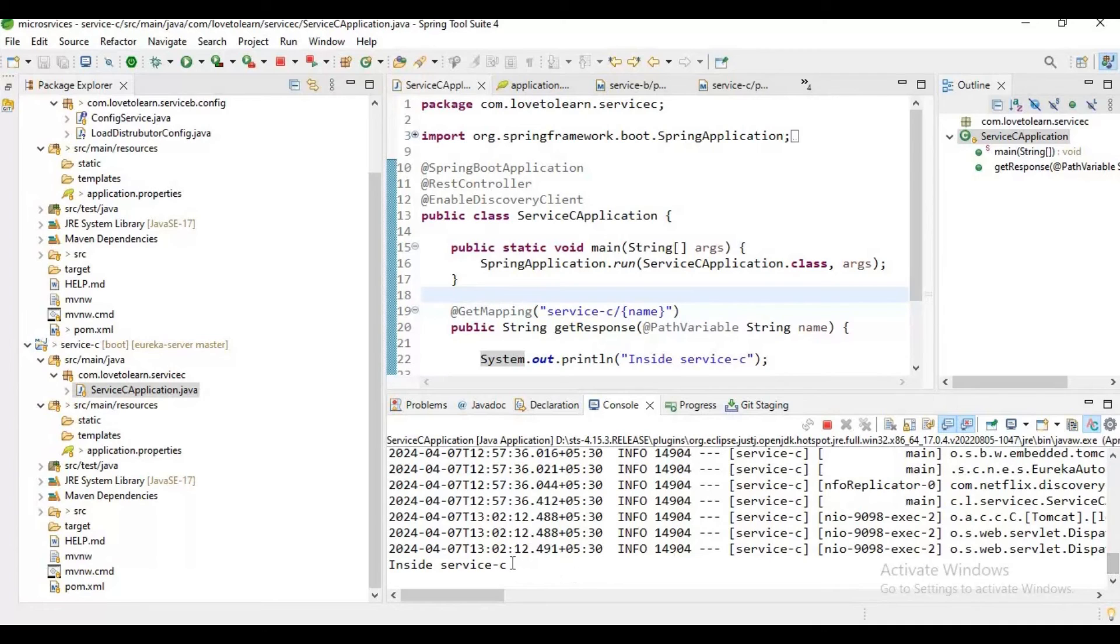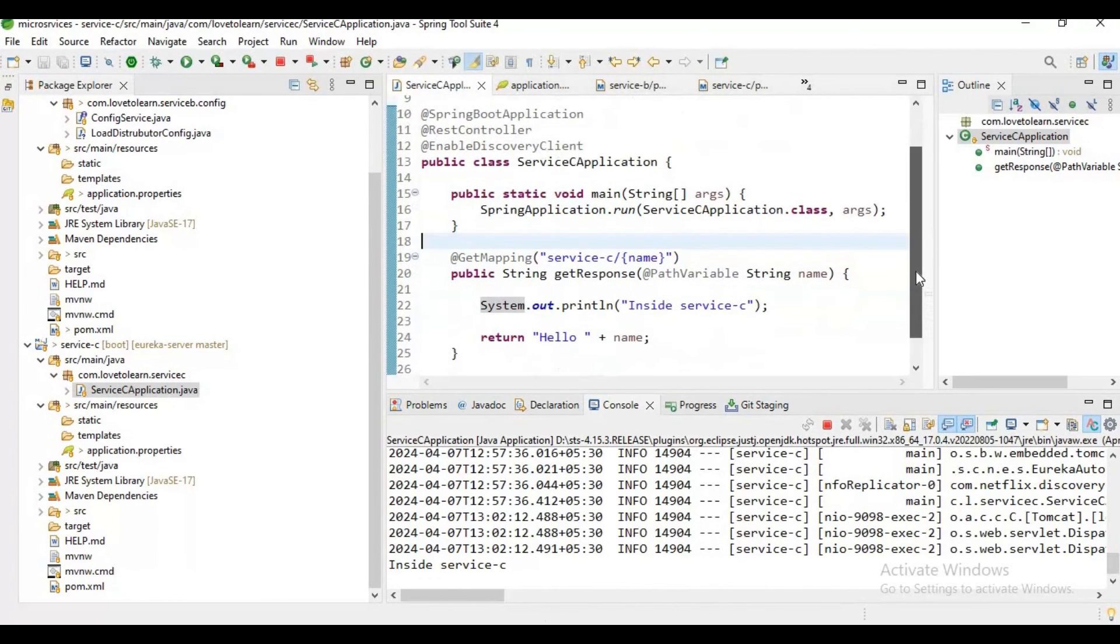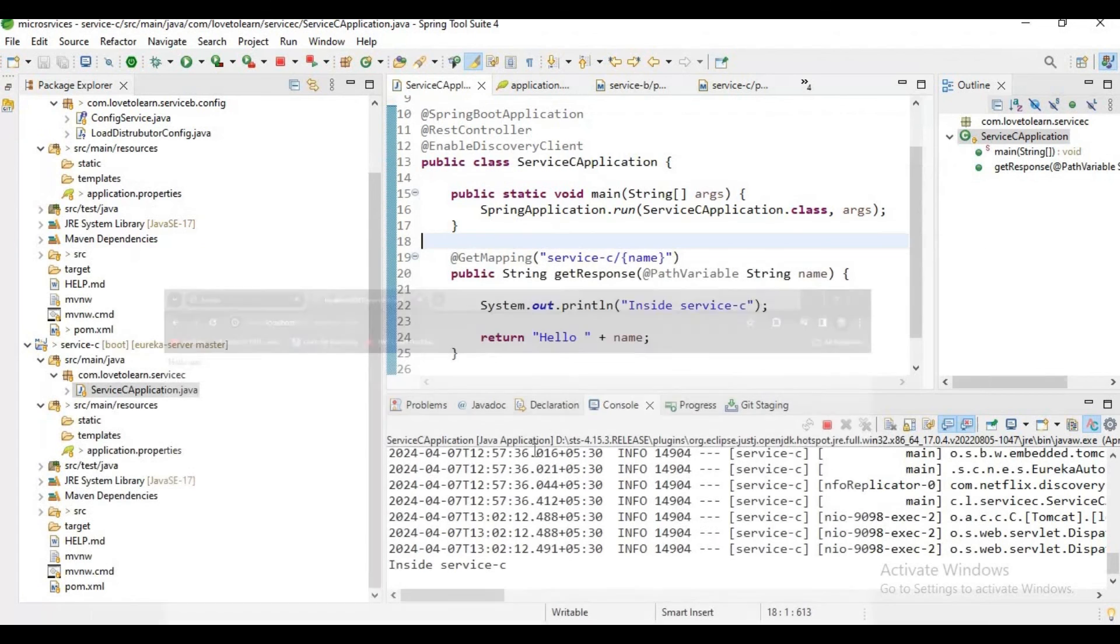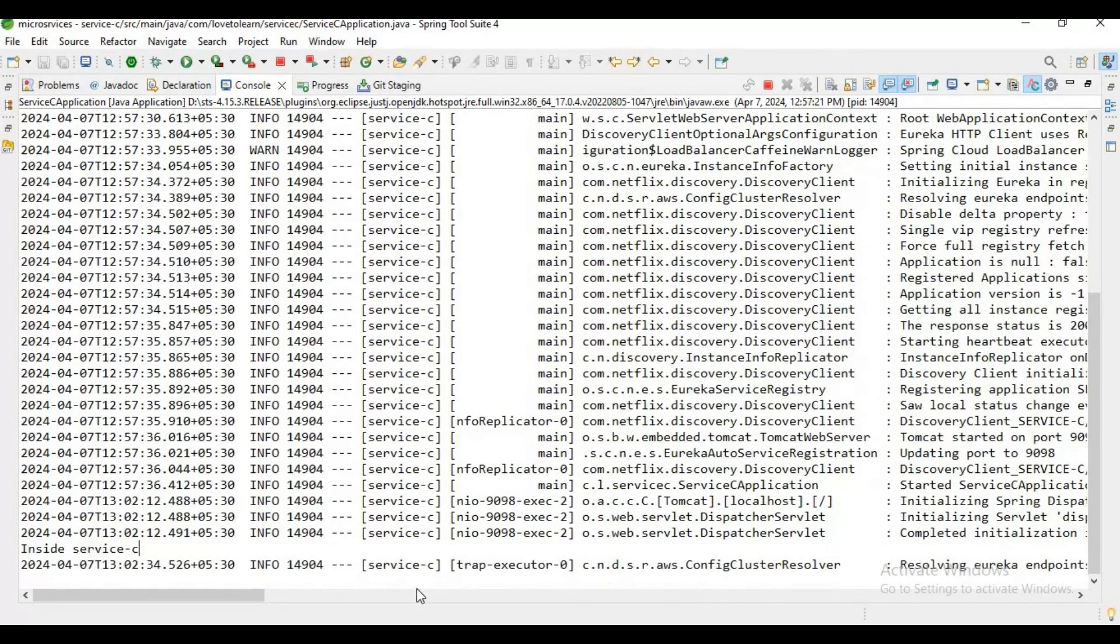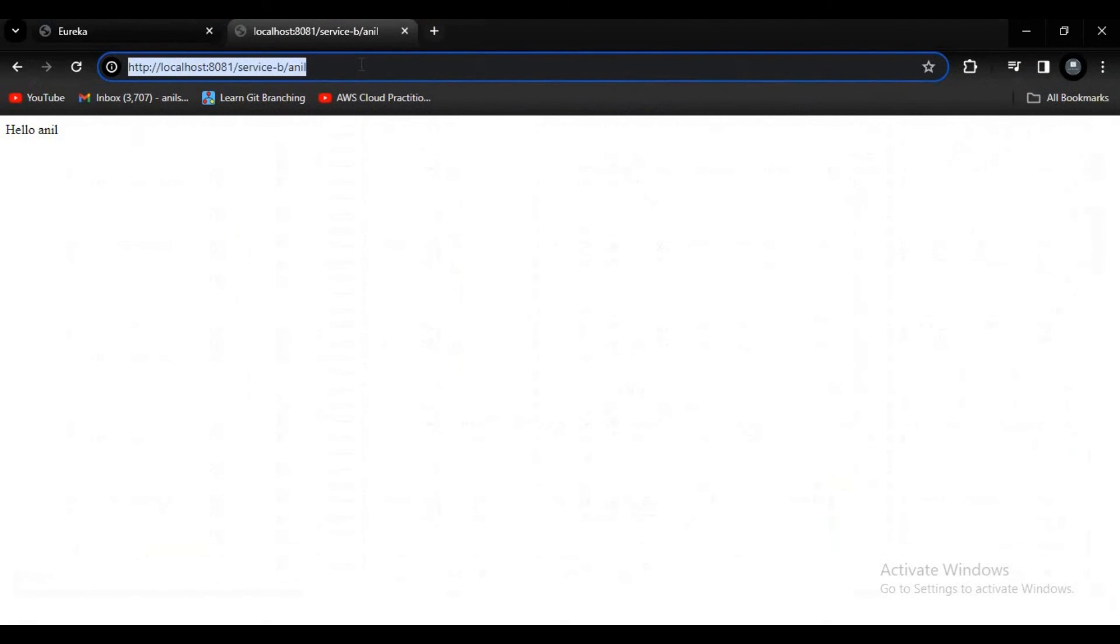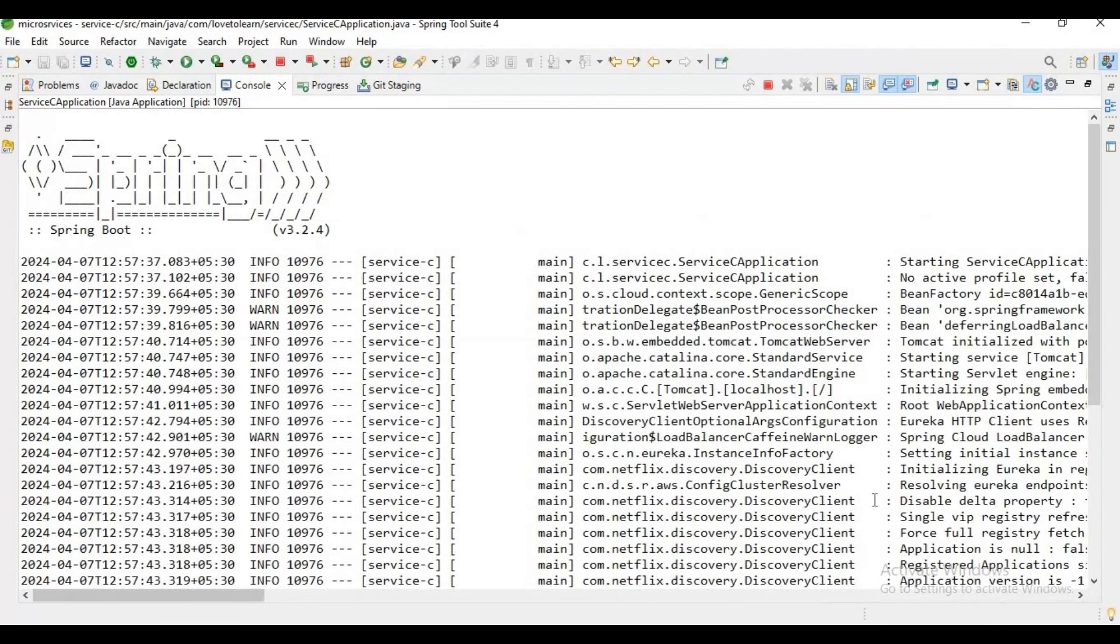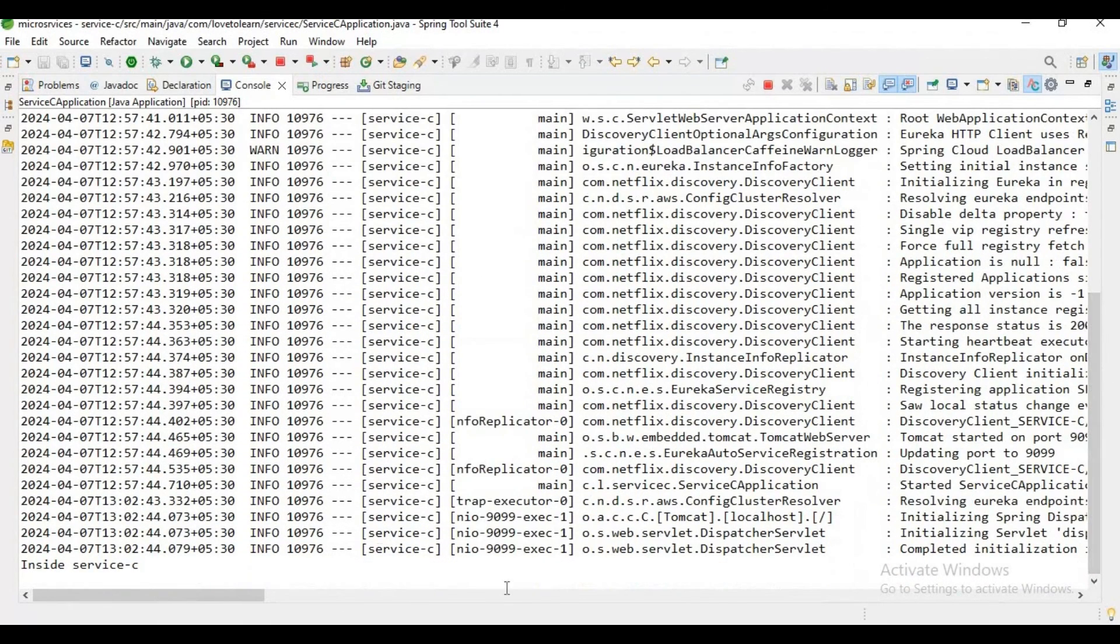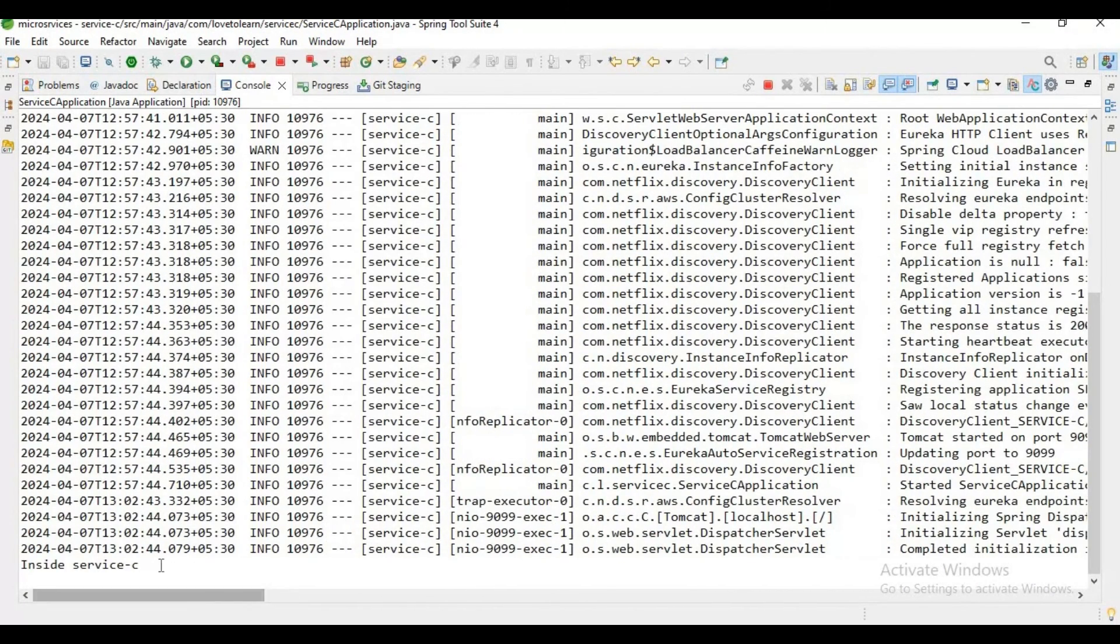Here for this instance of the service application, the log message got printed. Now let me try to hit the service again. If you observe, now the log message got printed for this instance for port number 9098. Now if I hit the endpoint again, the request will go to the instance which has port number 9099. Let's wait and see. See, the request came to this particular service.